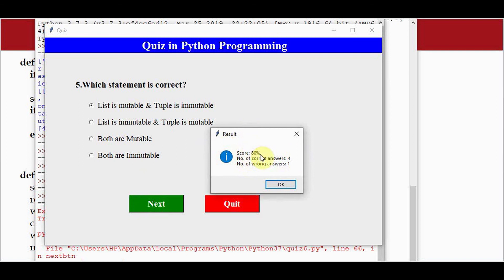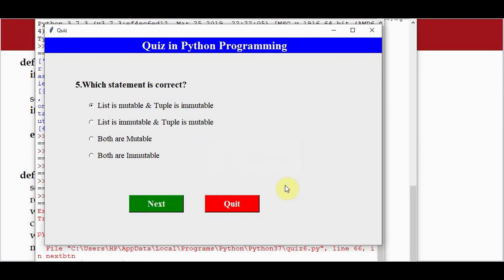The quiz application is built very easily using Python. Thanks for watching. If you like this video, kindly share and subscribe for more videos on Python programming.